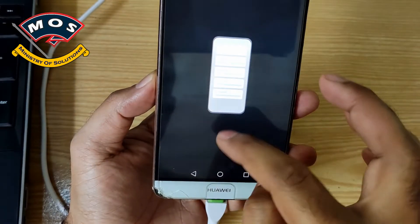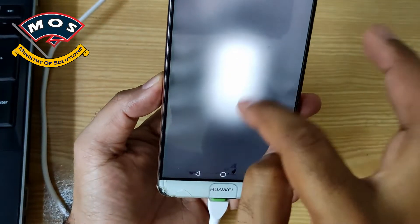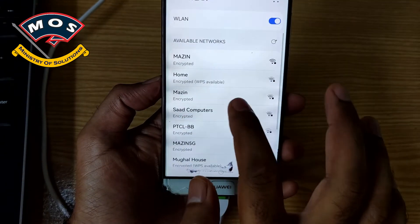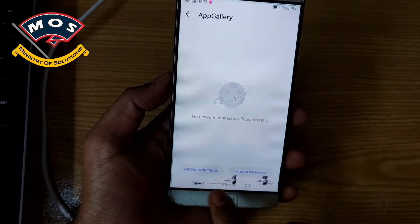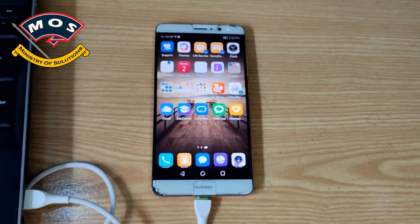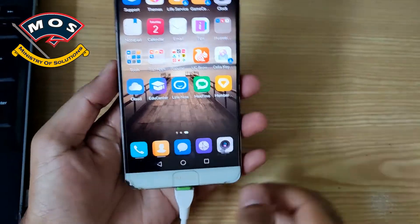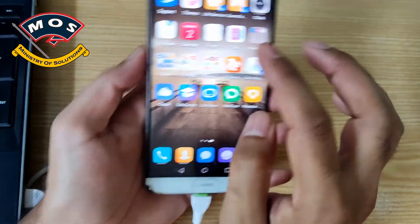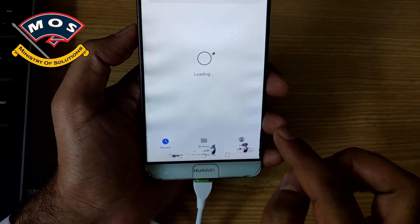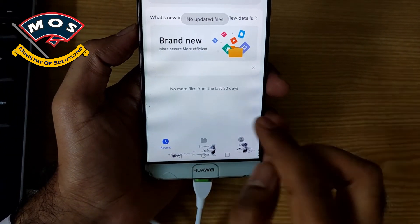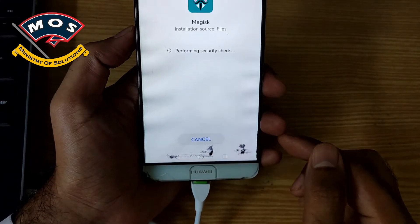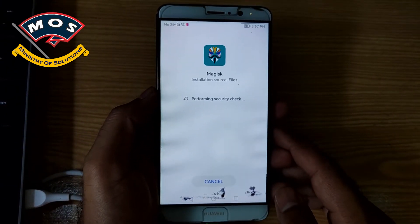I will try to connect the internet first. Internet is connected and I have already copied Magisk version 23.0 APK file onto the internal storage of my phone and I can install it. Make sure you disable app guard in Settings — simply go to Settings, search for app guard, and disable it, otherwise it will keep bugging you.